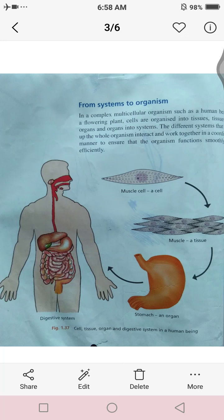Good morning and assalamualaikum, students. Hopefully you are safe at home. Today the date is 6 July 2020 and the day is Monday. We have started chapter number one, which was about cell division and how cells are organized to form organisms. In the last lectures we said that different cells combine to form tissue, tissues combine to form a tissue system, then they form organs, organ systems, and from them we have a complex multicellular organism which performs all the activities of the body.